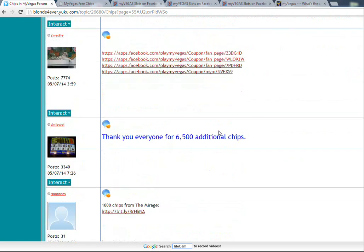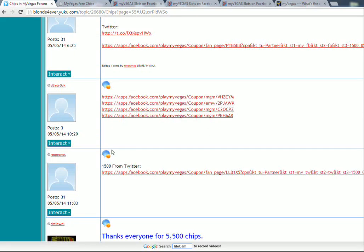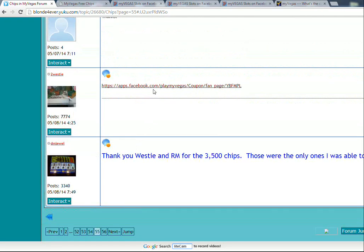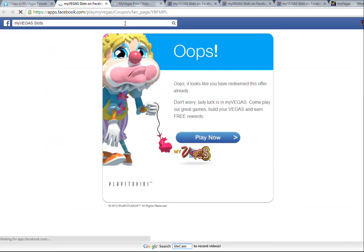And do the exact same thing—you can actually look at it by post date, and then you can just click on the link and see. I think I probably already redeemed these, but yeah, so that's another method.